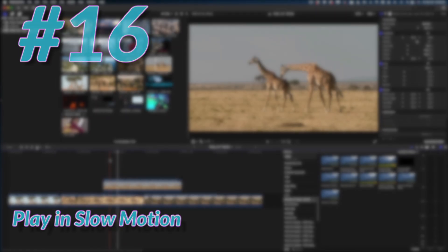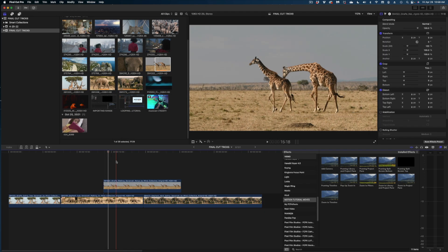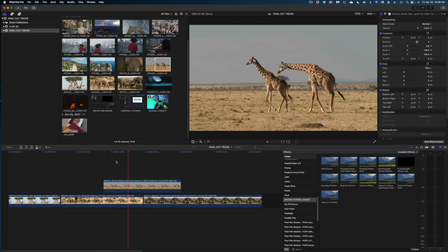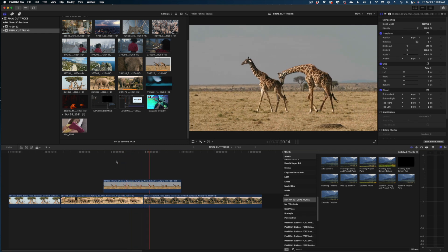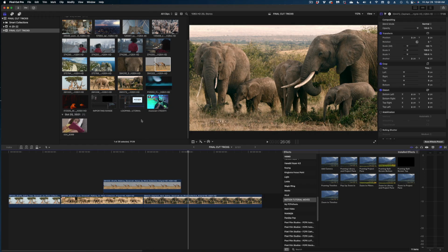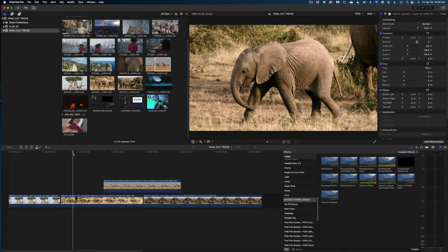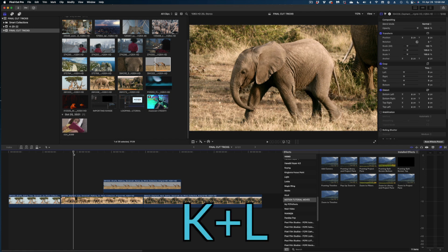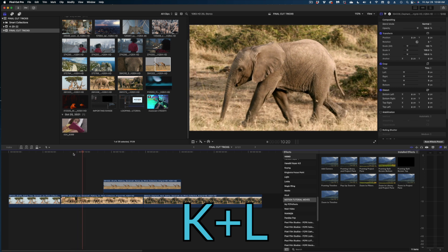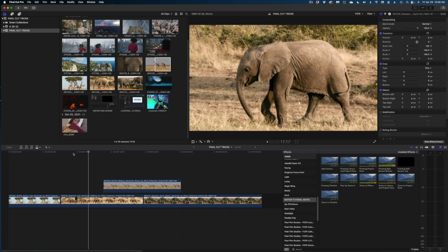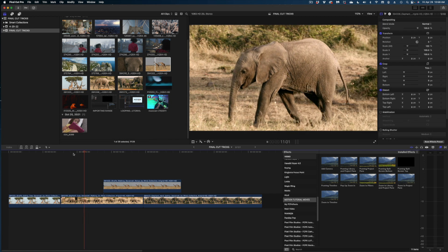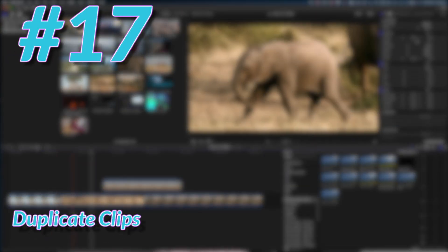You might know that hitting L plays forward in real time and hitting L twice plays at high speed. But how do you play in slow speed? Hold down the K key and the L key at the same time and you're playing in slow speed. To play in reverse slow motion, hold K and hit J.